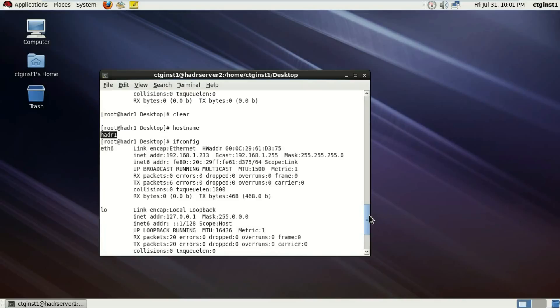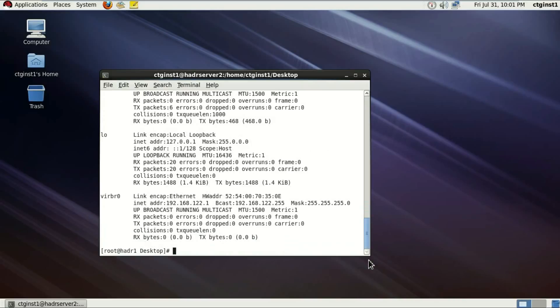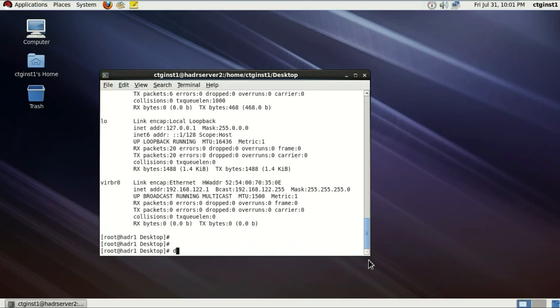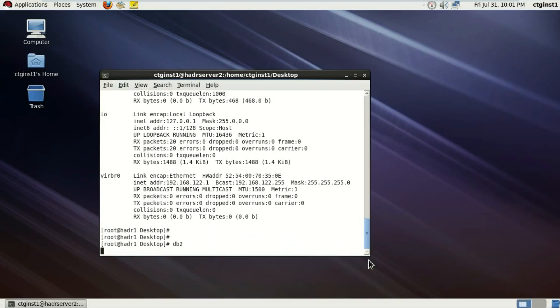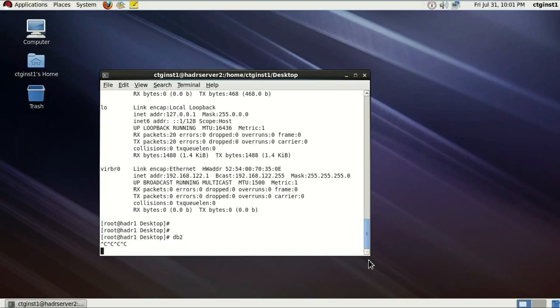I'll let you know the IP address also. I changed it from 232 to 233. Now if I issue DB2 command right now, it's going to take a lot of time. I possibly will end up getting an error.